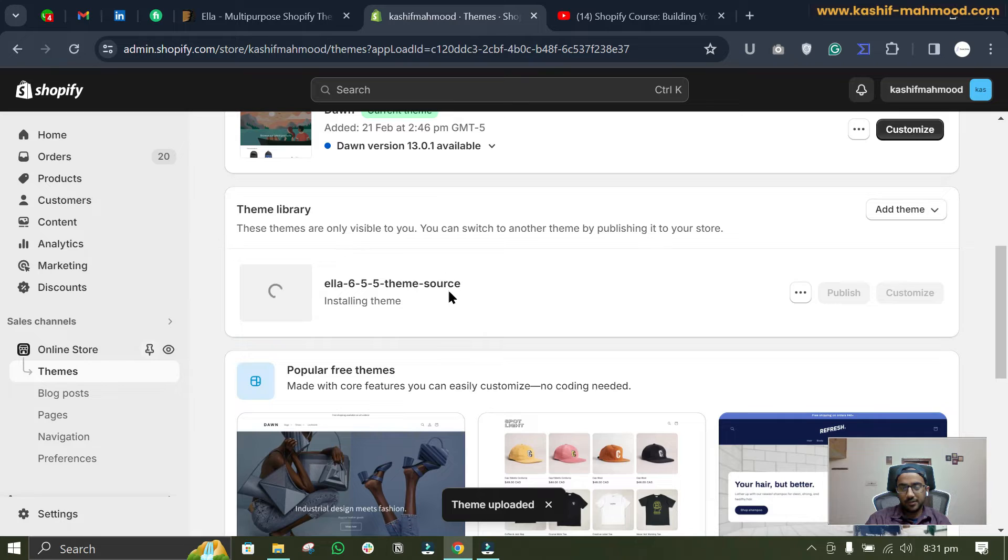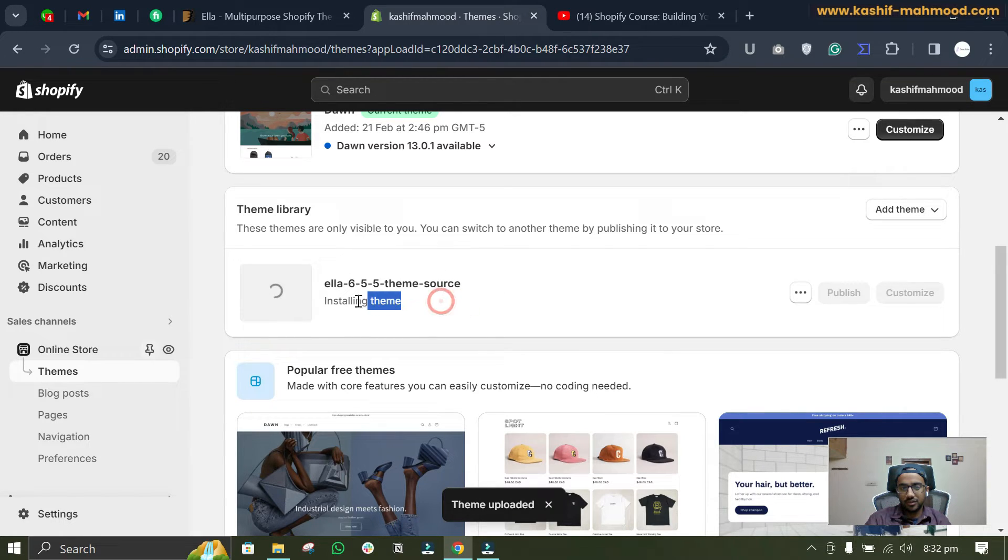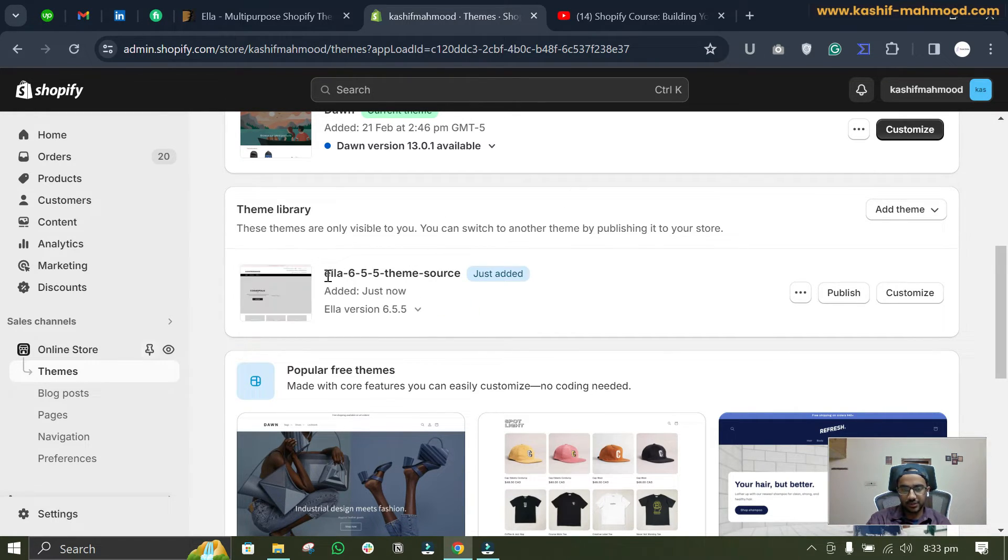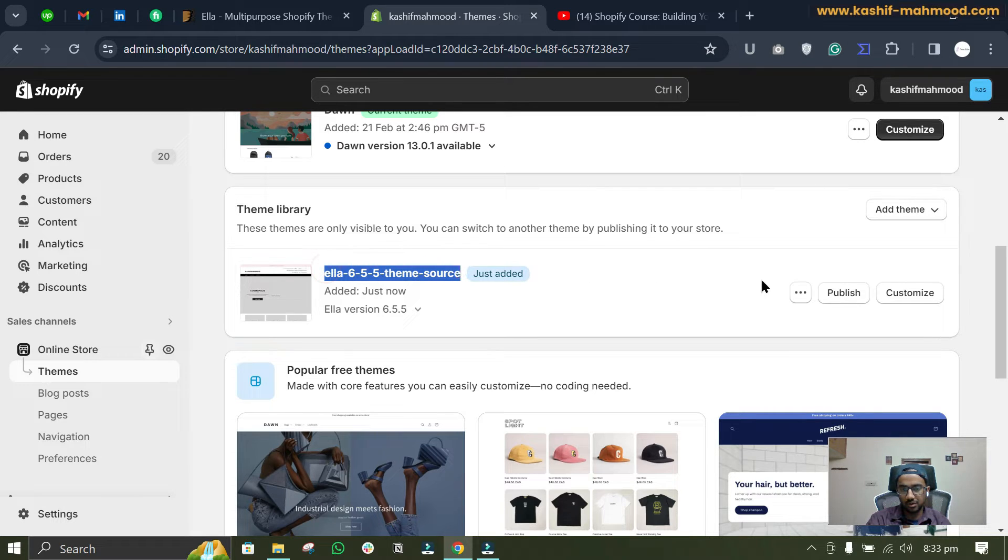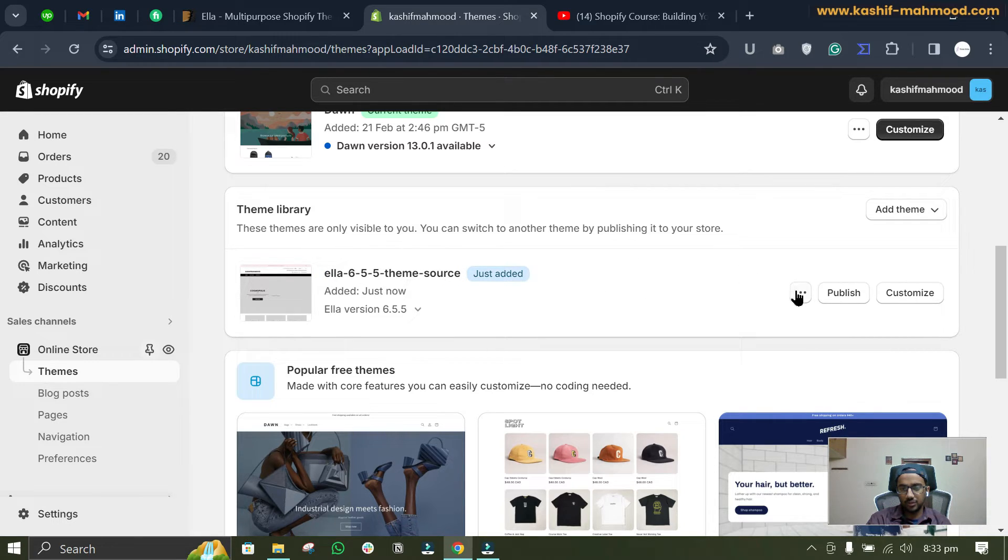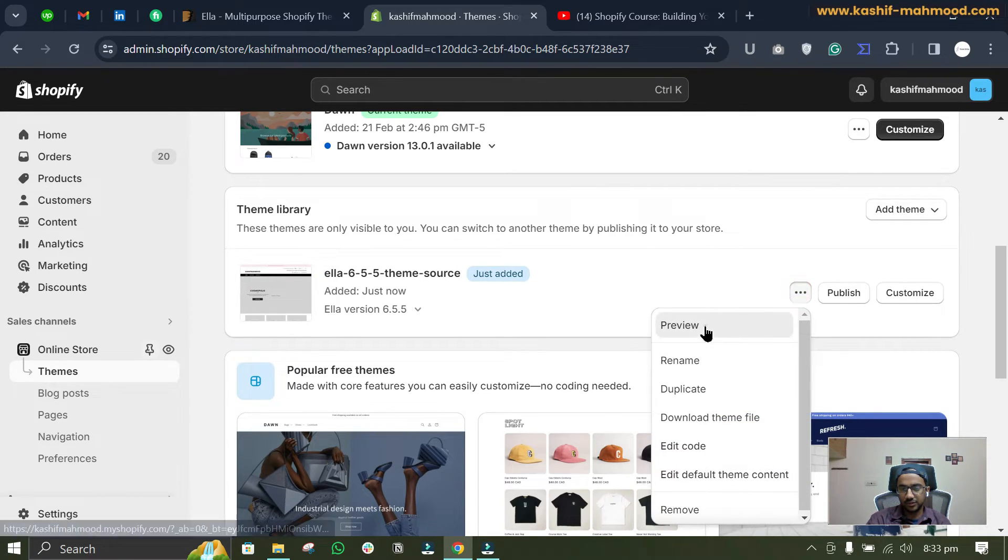It will take like a minute. Here you can see it says installing theme. So here you can see the theme is installed. So now if you want to preview the theme you can